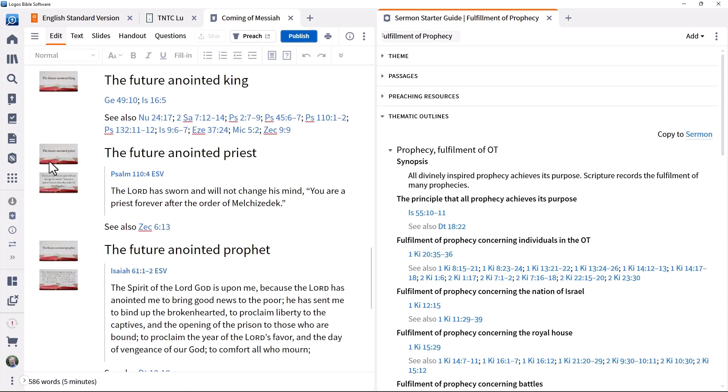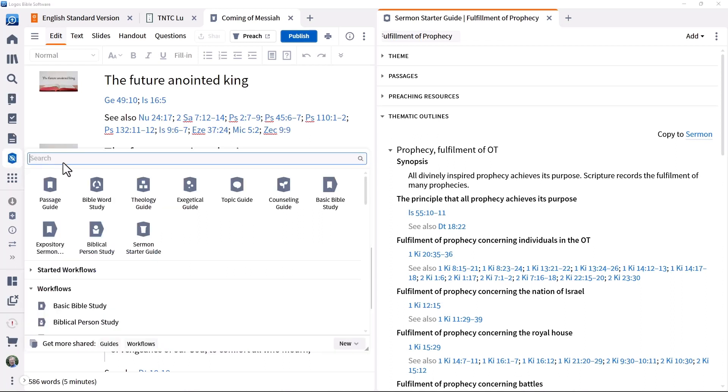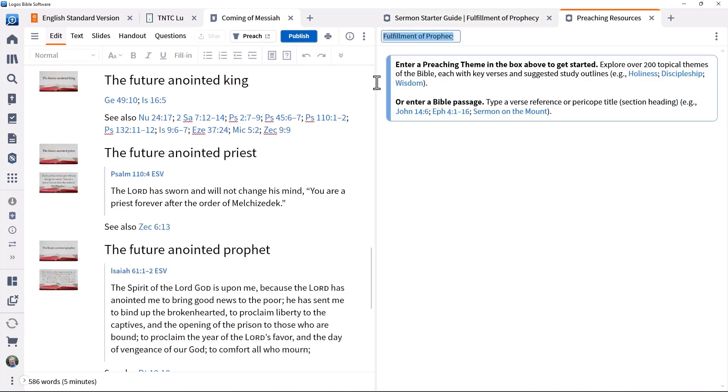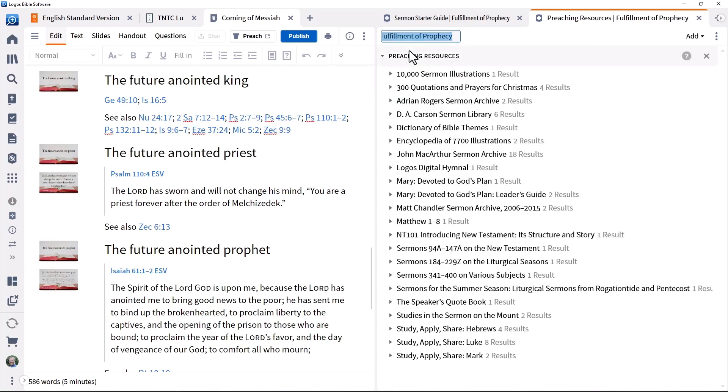To focus on just one section of a guide, such as preaching resources, select it from the guides menu. Enter fulfillment to see what relevant preaching resources you have in your library. Overall, this is a great way to start exploring a passage or a topic in preparation for a sermon or lesson.